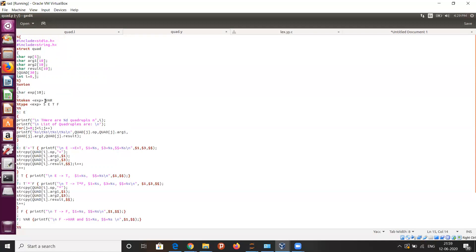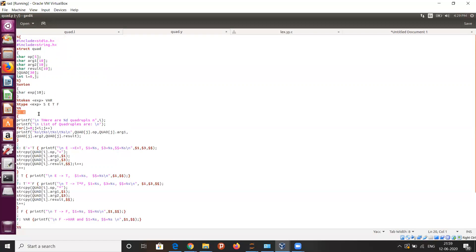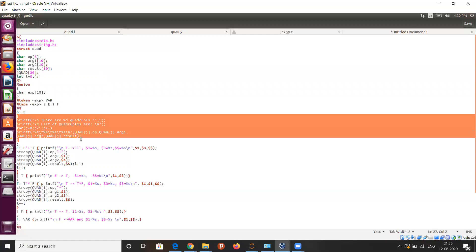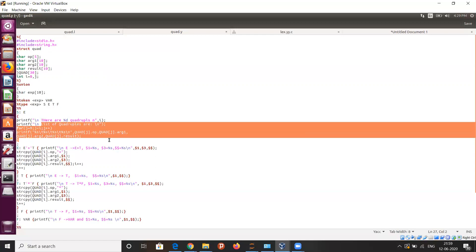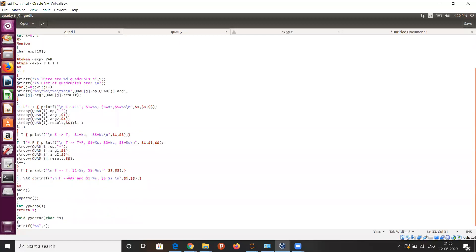We will have the token as VAR. In the yacc program, it is all about the production rules and the C syntax. These are the non-terminals used in the production rules: S, E, T, and F. In the first production rule, we are making the E non-terminal the start variable. You can see C syntax here like printf statements — the first printf statement shows how many quadruples will be generated, and in the next we display the list of quadruples.